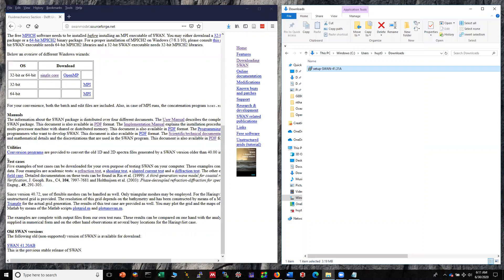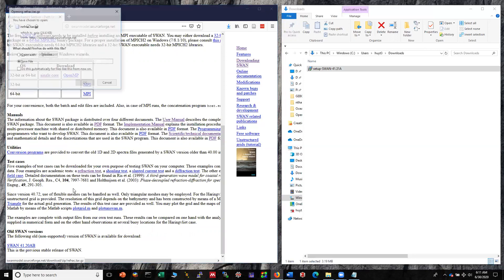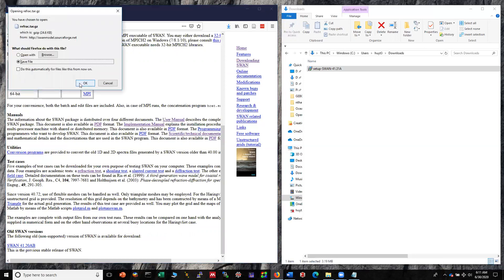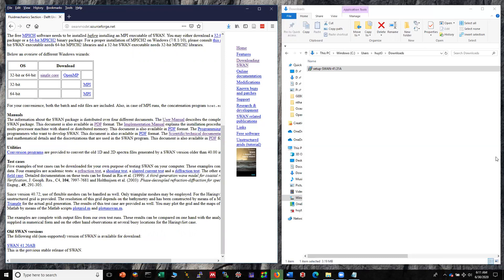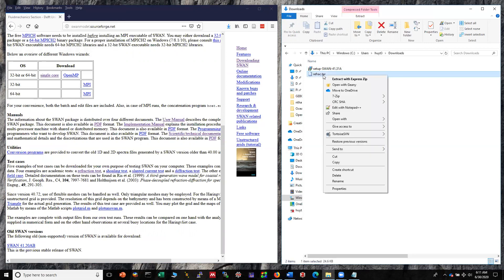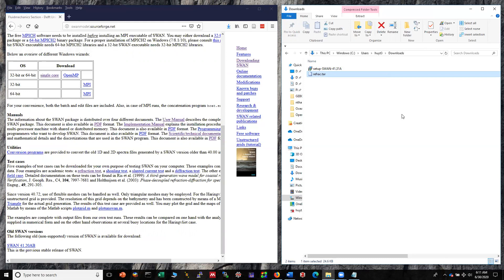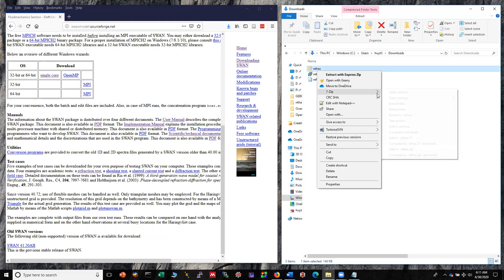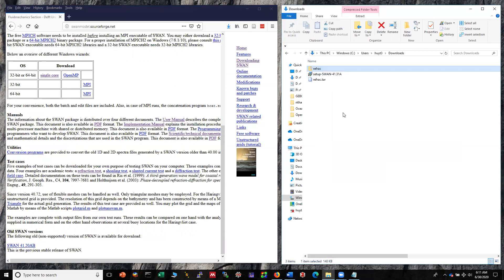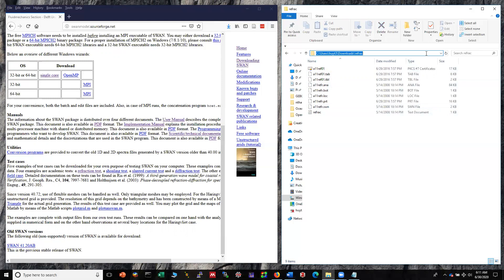On the same page you can see a section called test cases. You just download the refraction test case here and save it. This is a zip file so you have to extract it. I'm using 7-Zip but you can use any program you can extract files with. Extract it and now you have the input files in this folder.